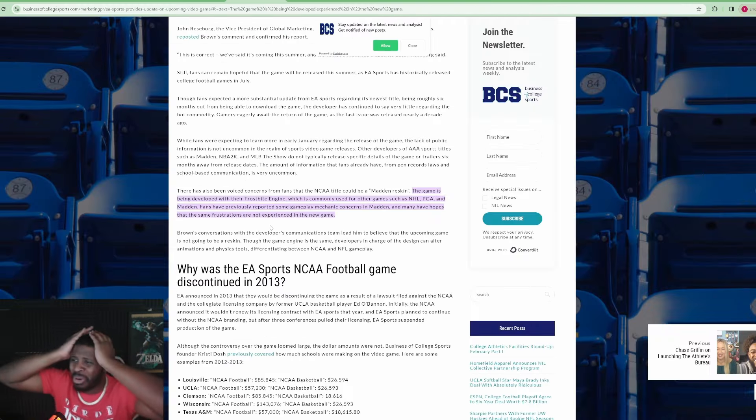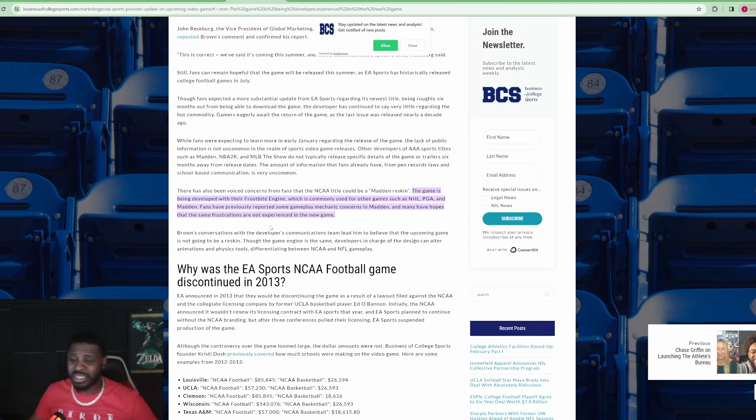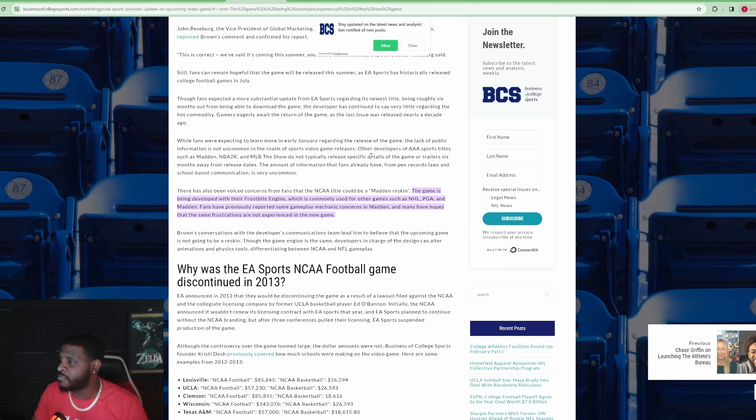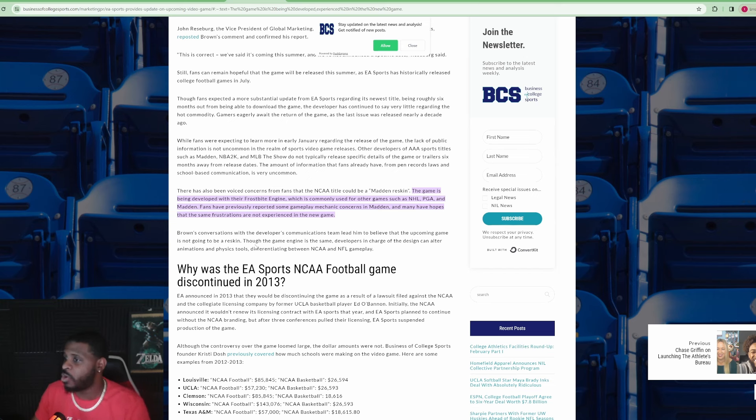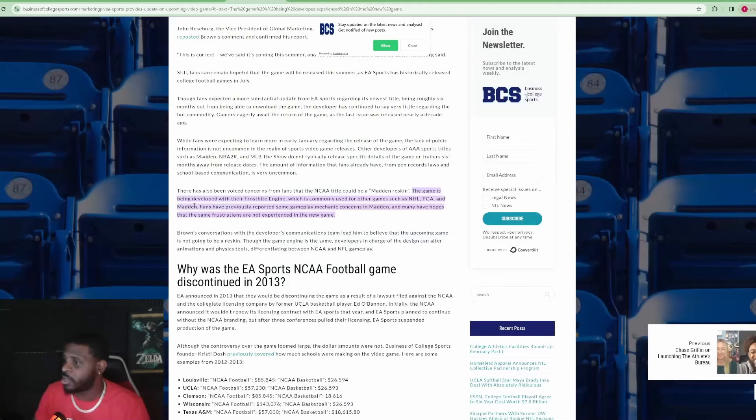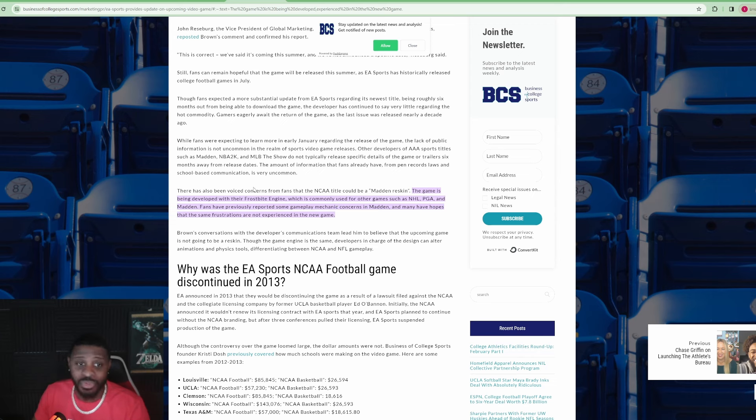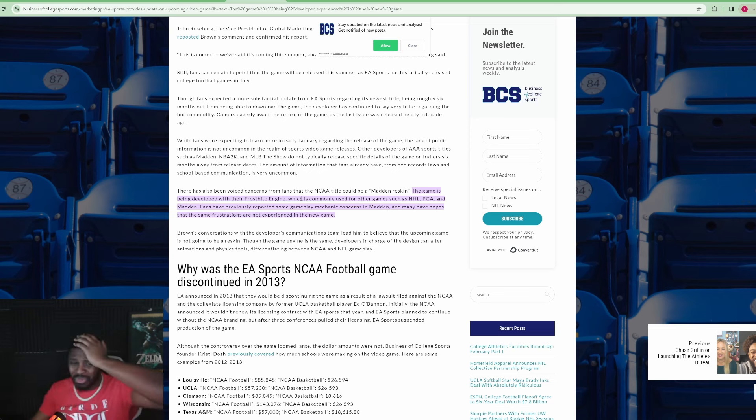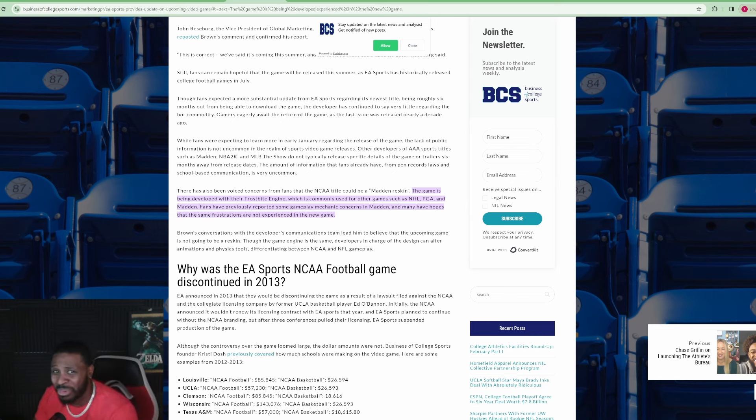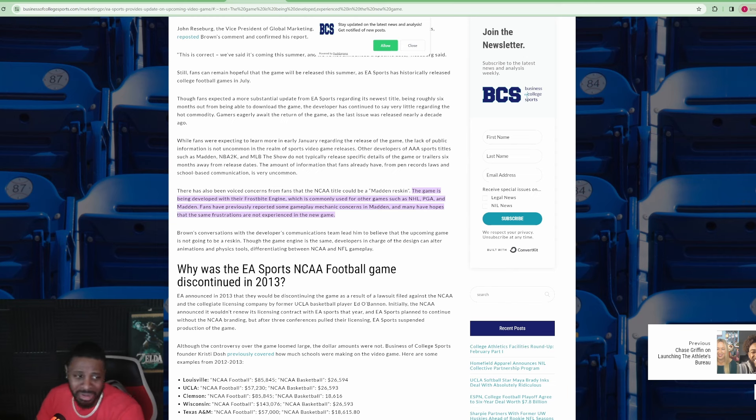Oh, no, no. It says right here in this article, while fans were expecting to learn more in early January regarding the release of the game, the lack of public information is not uncommon in the realm of sports video games. Other developers of AAA sports titles such as Madden, NBA 2K, MLB the show, do not typically release specific details of the game or trailers six months away from release dates. There has also been voiced concerns from fans that the NCAA title could be a Madden reskin. The game is being developed with their frostbite engine. No. Oh, no. Hell no. That doesn't bode well, guys. Oh, my gosh.